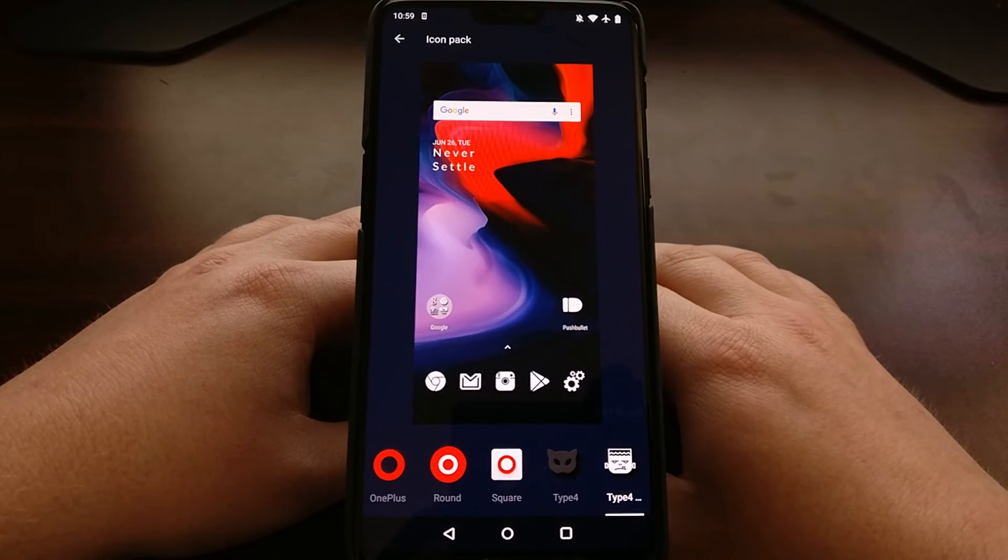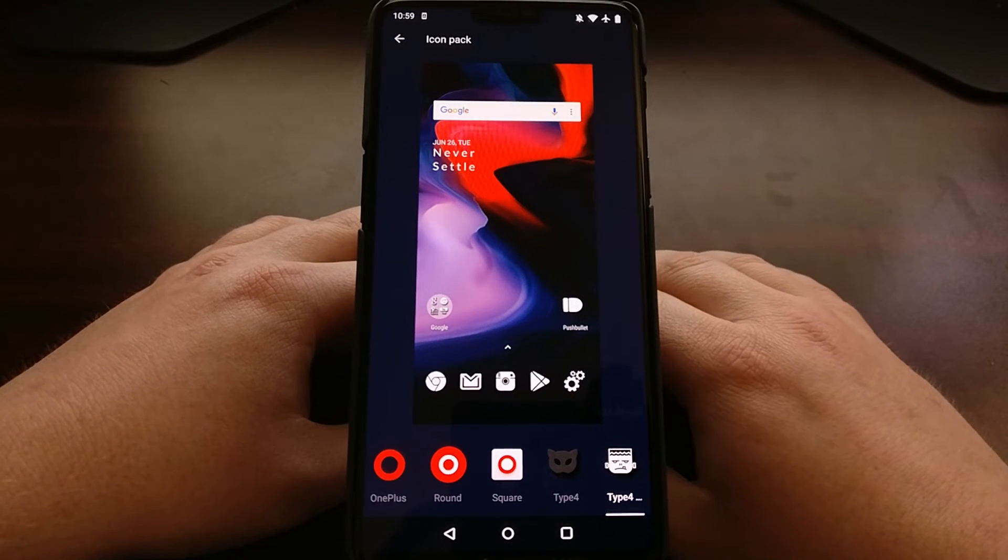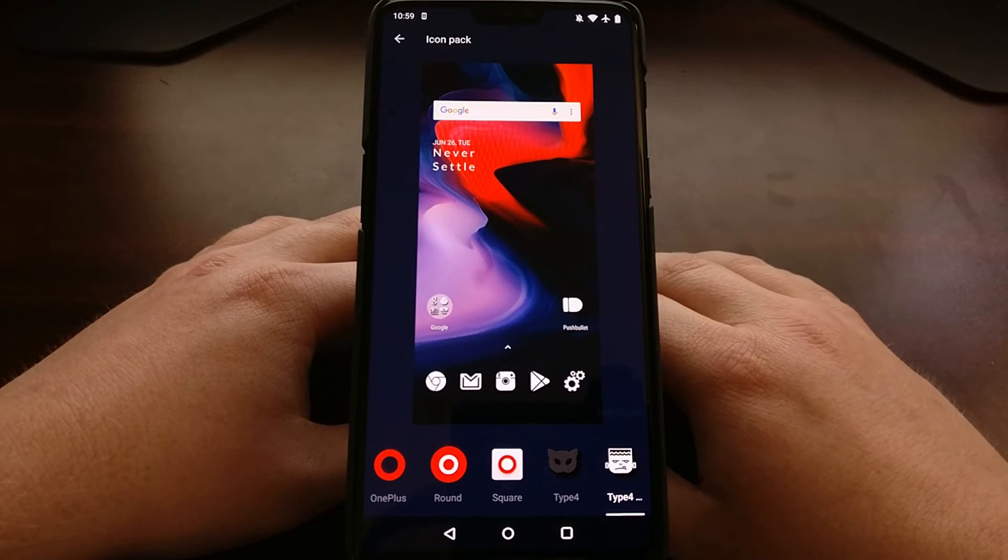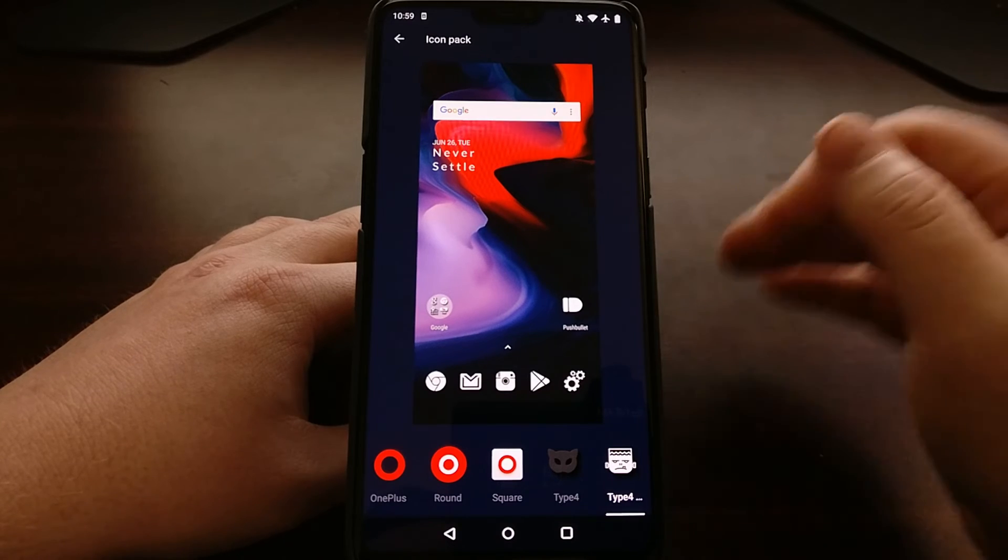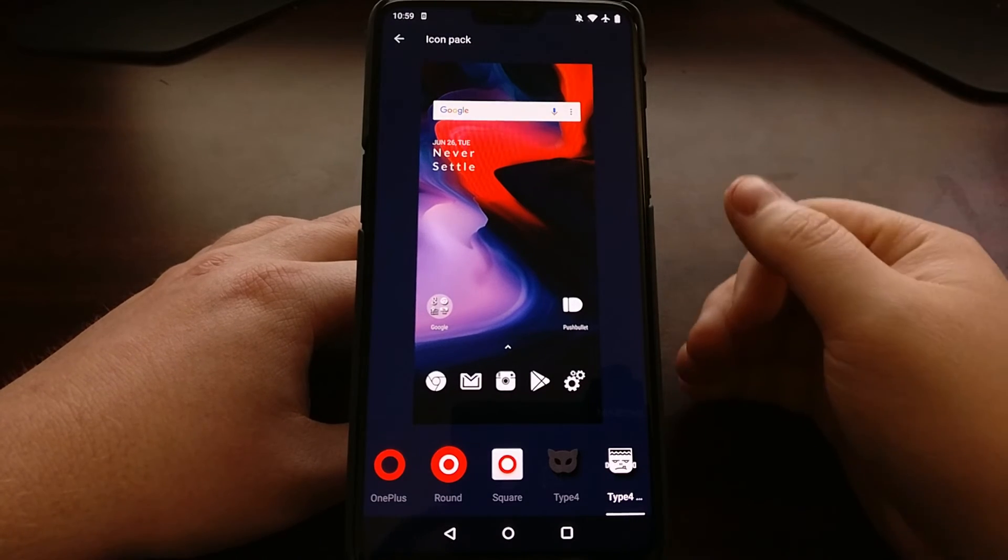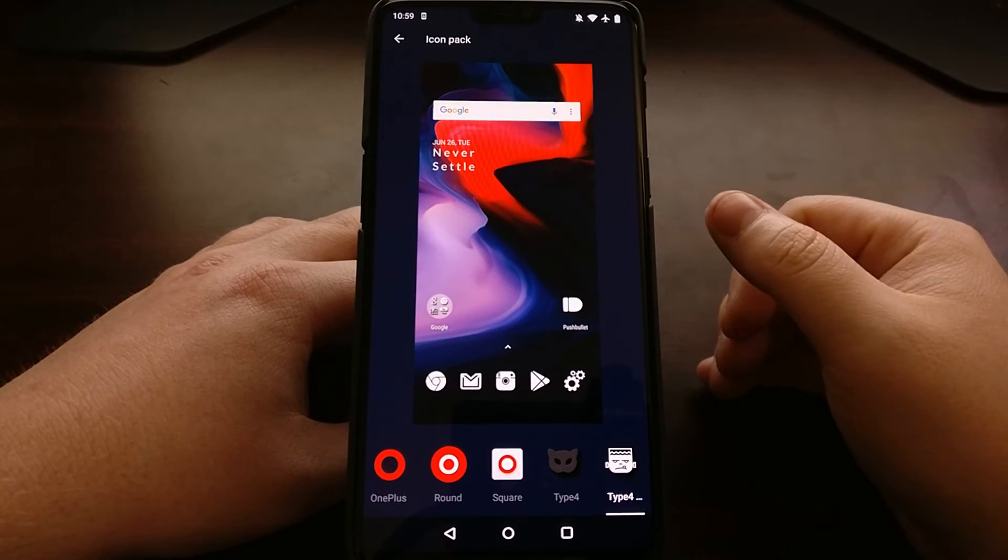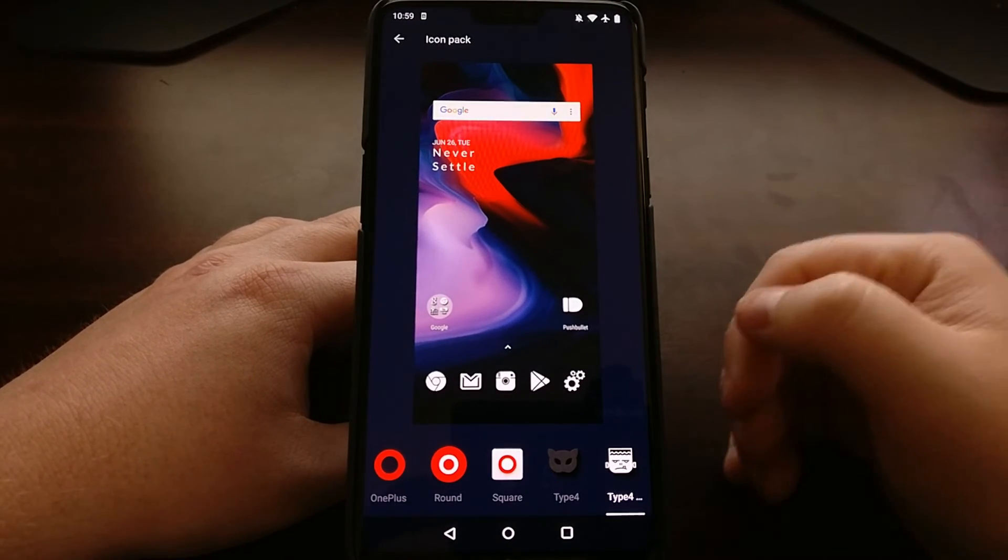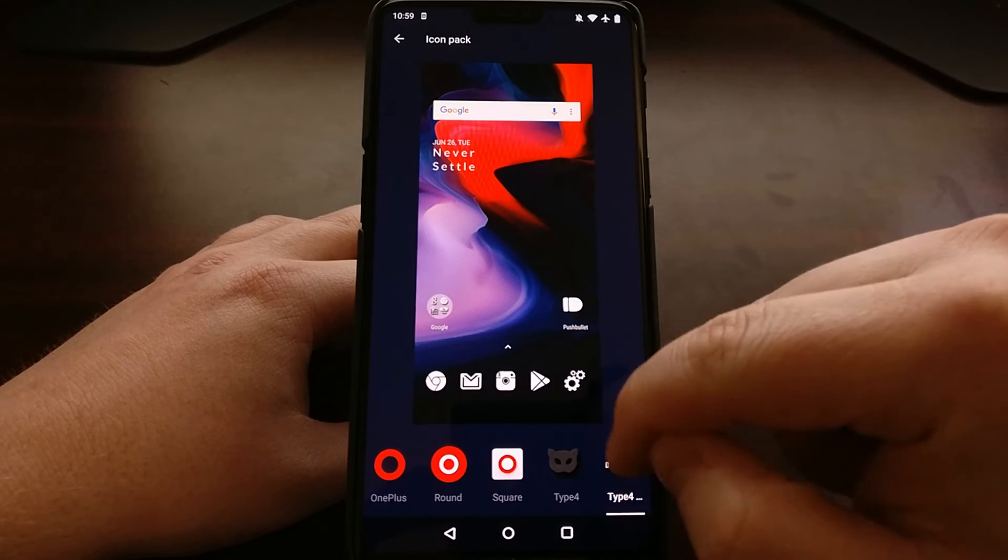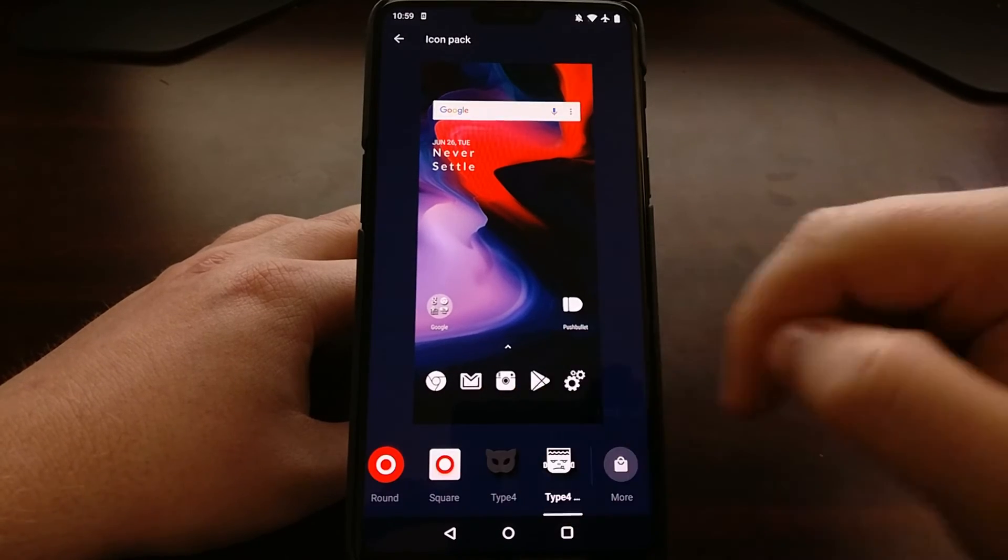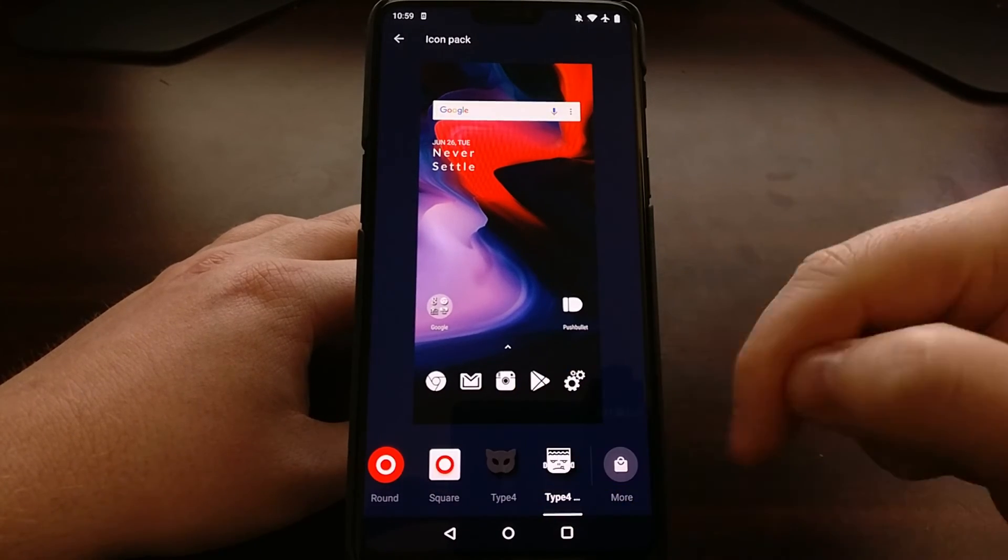All of the icon packs that you have installed from the Play Store will be listed in this bottom row right here. As you can see when we scroll all the way to the right, we have a more option.